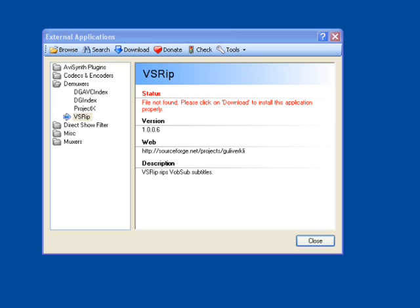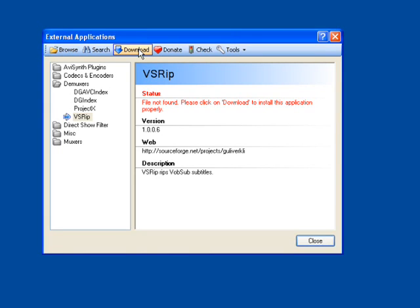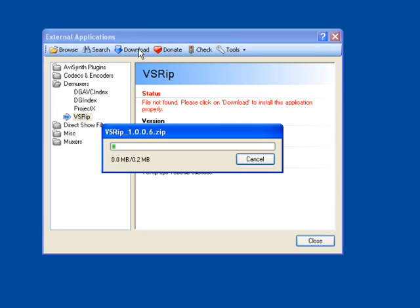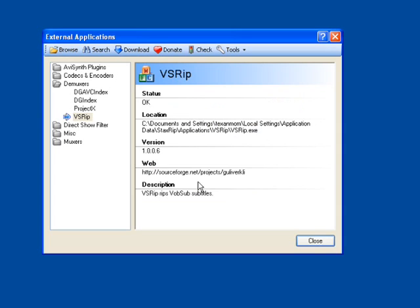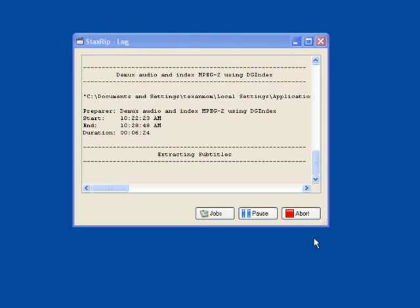Now we're going to be requested to download the VSRIP. This is going to be for the subtitles. Go ahead and go up to the top. Click on Download. It downloads the program automatically and installs it. Click OK. And go ahead and click Close. And once again, it's going to be performing work in the background. And this portion is actually going to be extracting the subtitles.